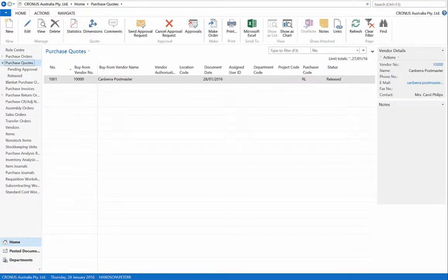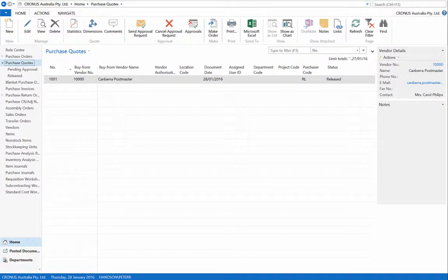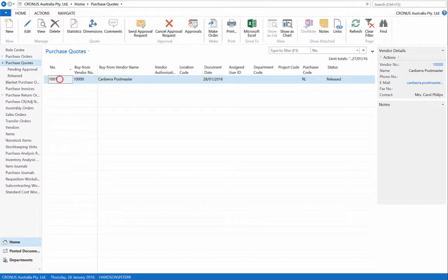Select purchase quotes from the navigational pane. Find the quote we have made, which was quote 1001, and open it.